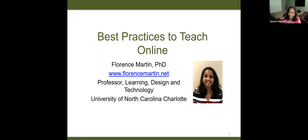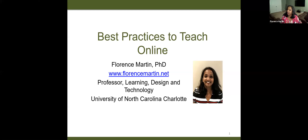Thank you for the introduction. Just one more quick thing to add: if any of you would like to get to know more about my work, there is a website on this opening slide — it's www.florenceMartin.net. As mentioned, I research primarily in the area of online learning these days. There's a wealth of articles out there, some of them are open source, some are not. I encourage you to always go back to research to inform your teaching — that's a great practice. If you want to access any of the articles, that's a good place to go under publications.